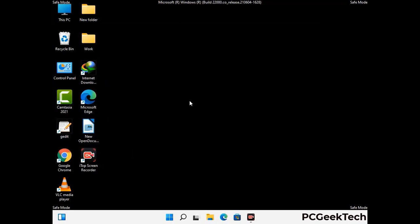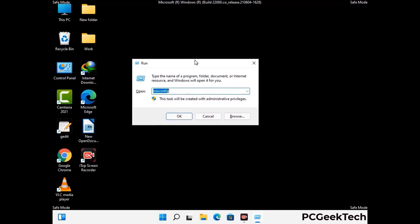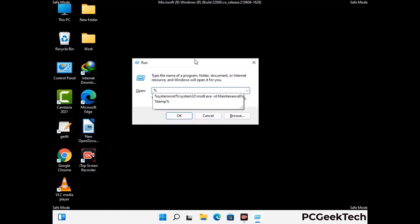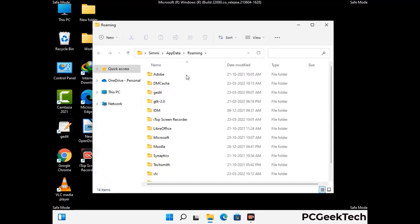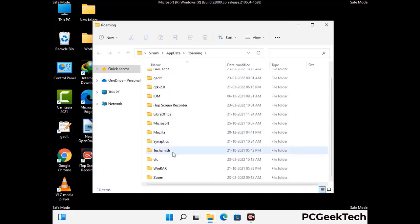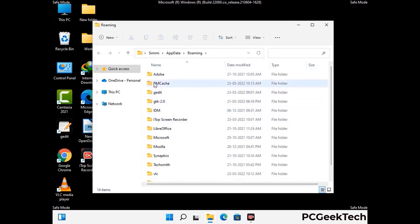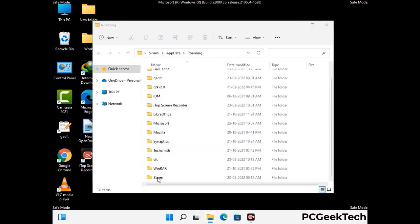Now we are going to remove virus-related files and folders from the computer. Press the Windows button and R button together to open the run box, type in %appdata% and press Enter. Find and remove any suspicious files or folders related to the virus, and also look for any files created at the time the virus attacked your PC. Be careful and don't remove any important folder.